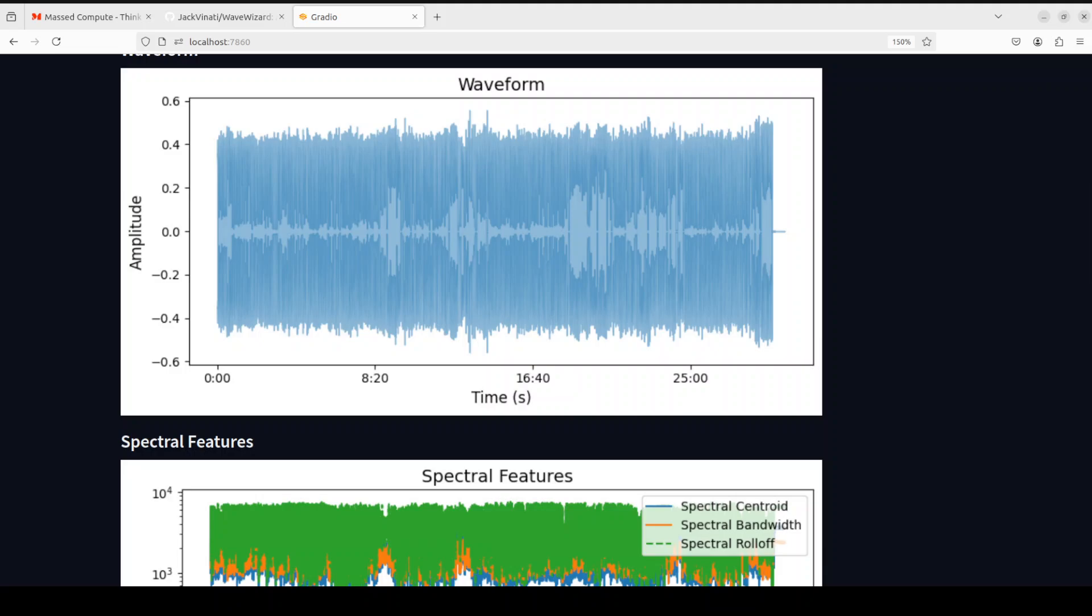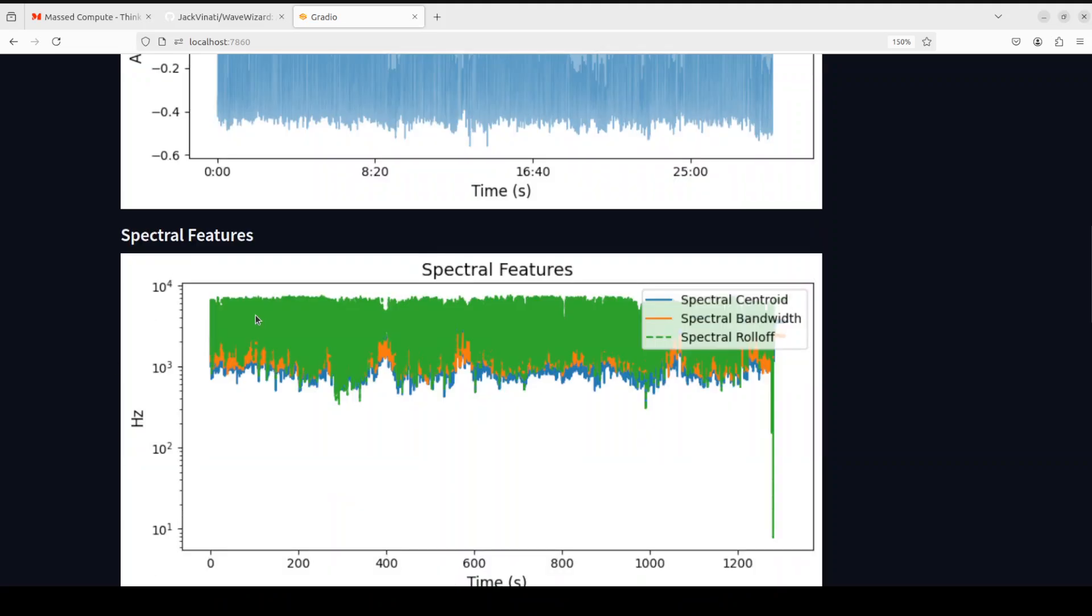And then they have this waveform, which is a visualization as I mentioned earlier. And waveform is just a representation of audio amplitude over time. And then if you come down, there is a spectral feature, there are some spectrograms and a lot of other things which are just giving you different things from different angles when it comes to this audio analysis.